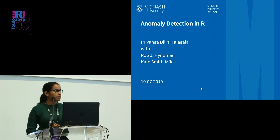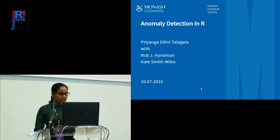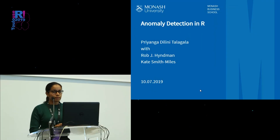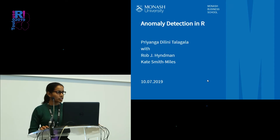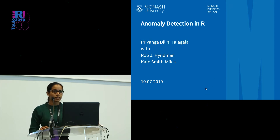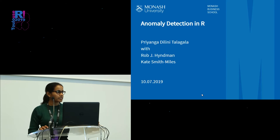Good afternoon, thank you very much for coming. Today I'm going to talk about anomaly detection in R. This is a joint work with Rob Hyman and Kate Smith-Miles.